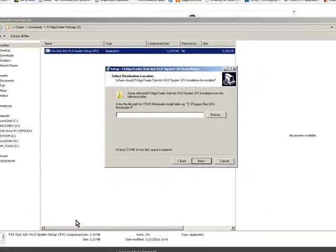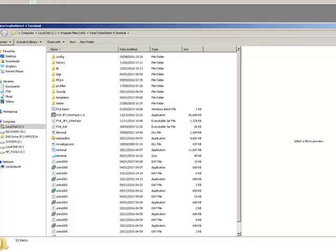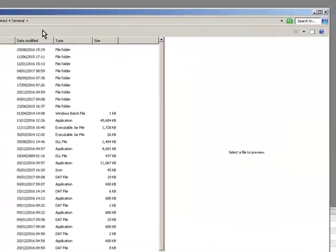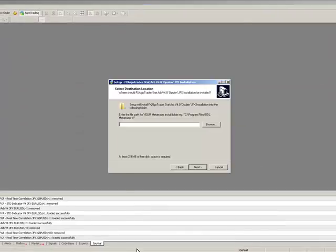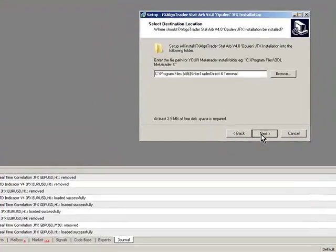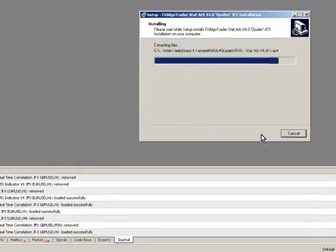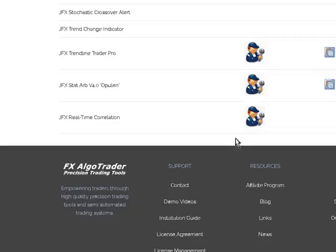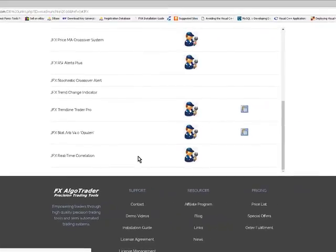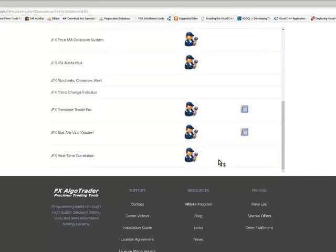This is the MT4 data folder, so to find this go to MT4, the account you want to install on, go to open data folder, right click in this area up here and say copy this address as text and then go back to your installer, simply paste that address into your installer, click next, click install. That's the Opulim installation completed.